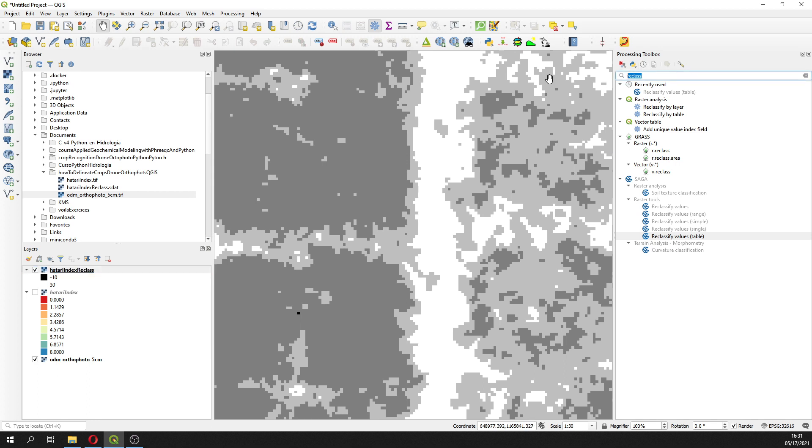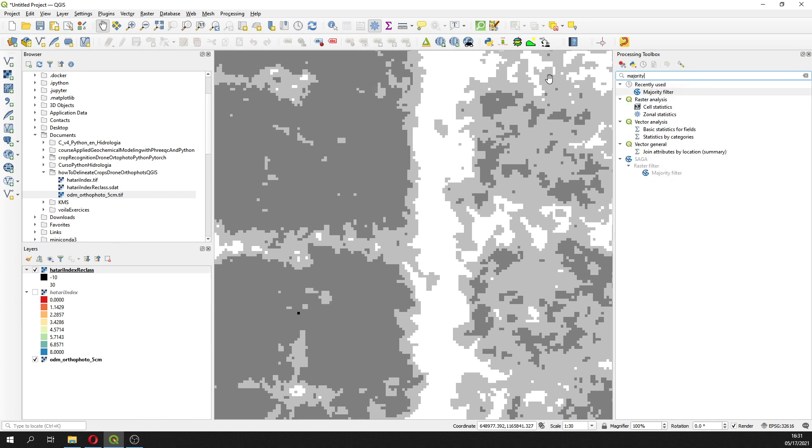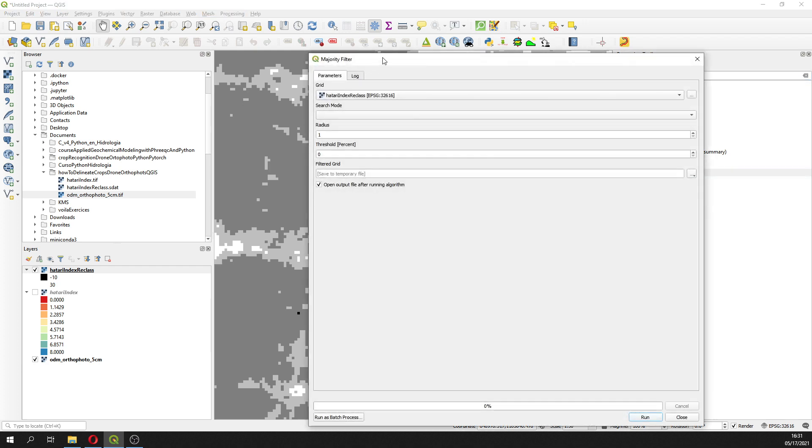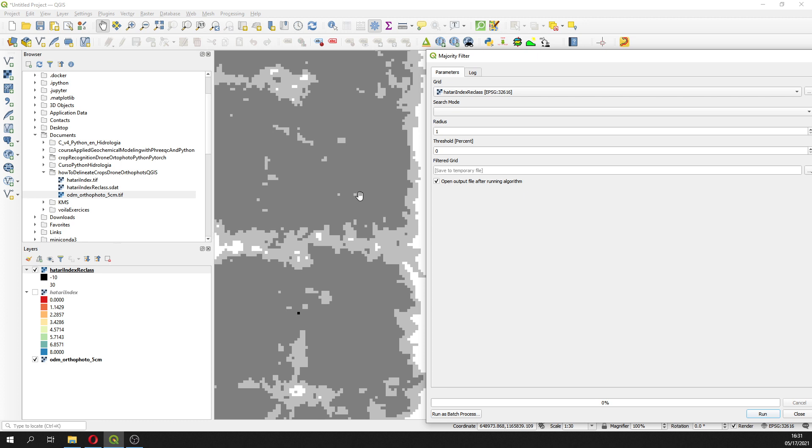In this case we are going to use the majority, that is as well a tool from SagaGIS. This filter actually looks for the neighbor. This filter actually does not apply the value of the pixel itself, but it actually looks for the neighbor pixel, the most common value.